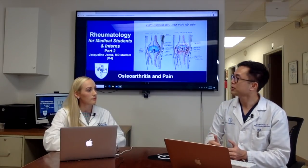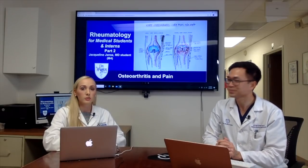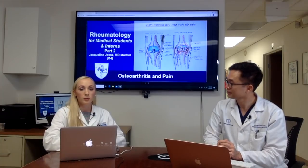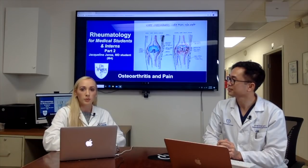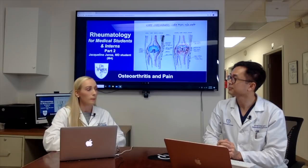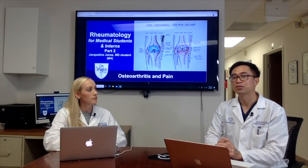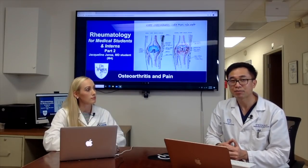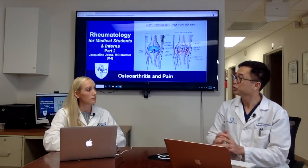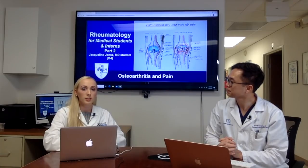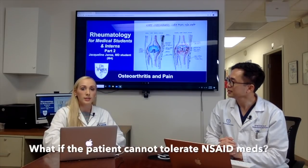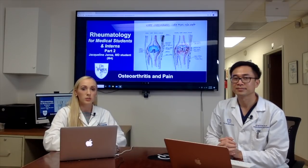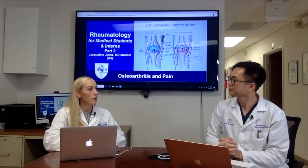The treatment for osteoarthritis is multifactorial and often involves weight loss, physical therapy, and anti-inflammatory agents such as NSAIDs. For a patient who has stomach problems or kidney problems, you can do NSAIDs plus a PPI (a proton pump inhibitor), or you can use a COX-2 selective inhibitor, or acetaminophen.